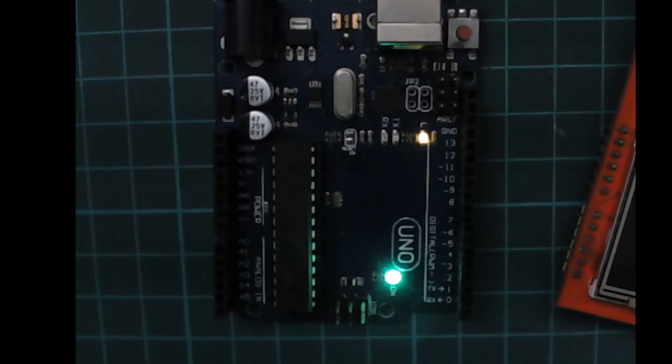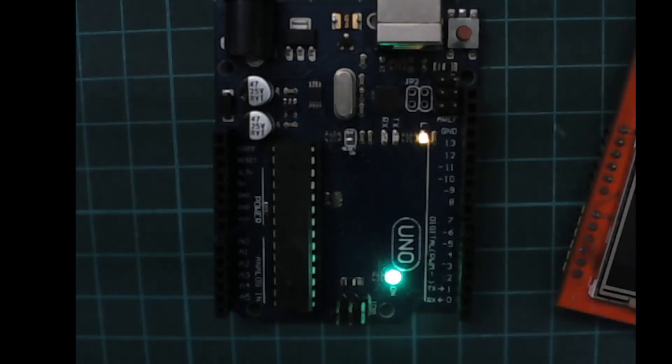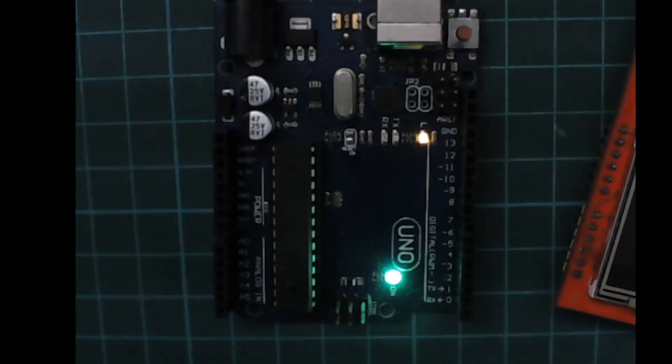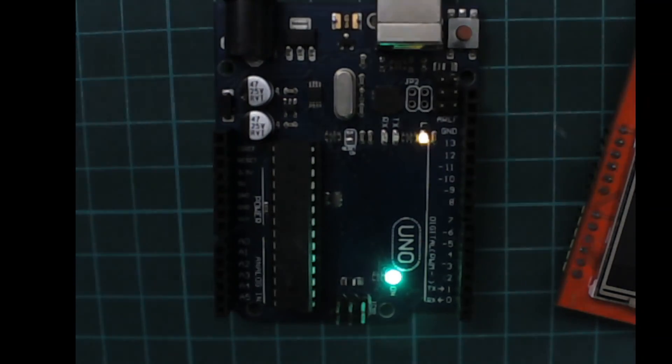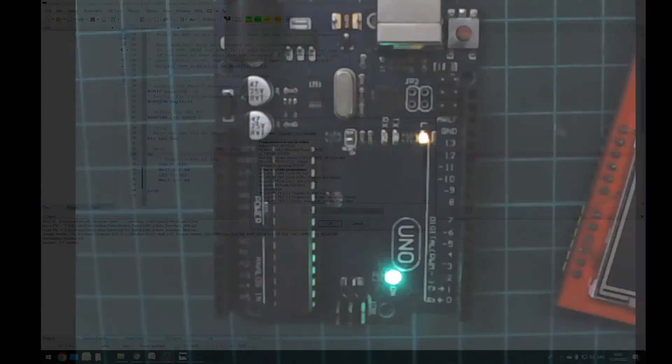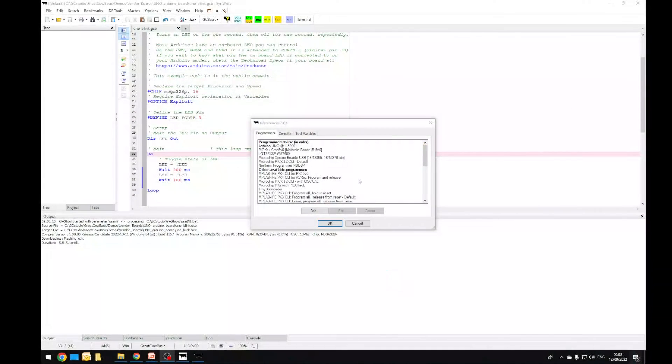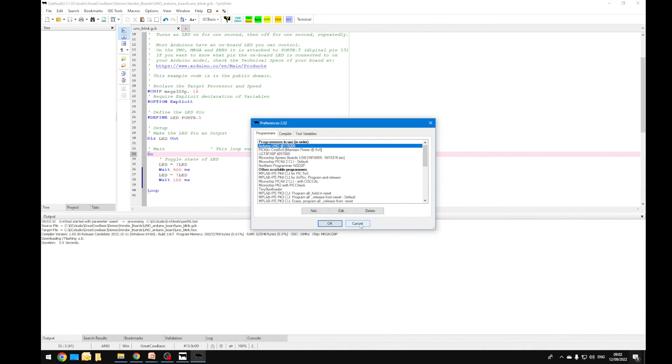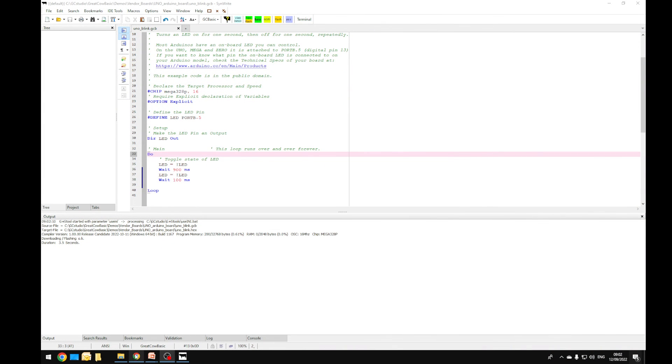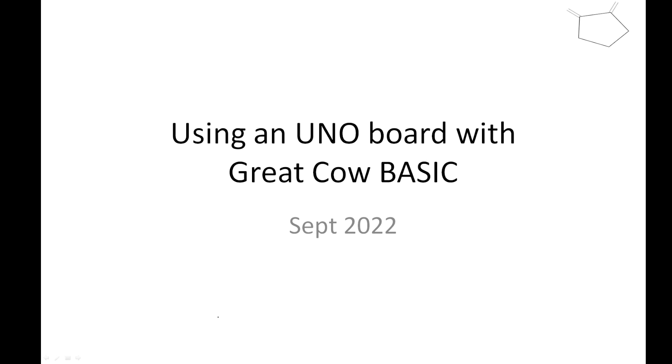So that's what I wanted to show you in recap. You have to essentially connect it through the edit programmer preferences and select the correct port. That's all you have to do to get the UNO working. So let's just wrap that up then. That's using the UNO board with GreatCowBasic. We'll call that a wrap.